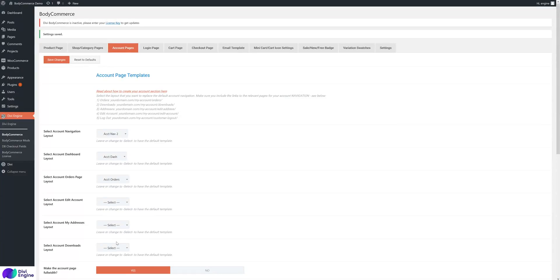That's the account page. If you have any questions, send an email, submit a support ticket, or comment below and we'll get in touch. Hope you have a great day — speak soon, cheers.